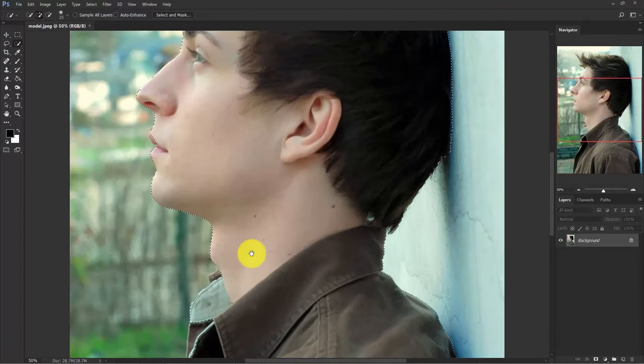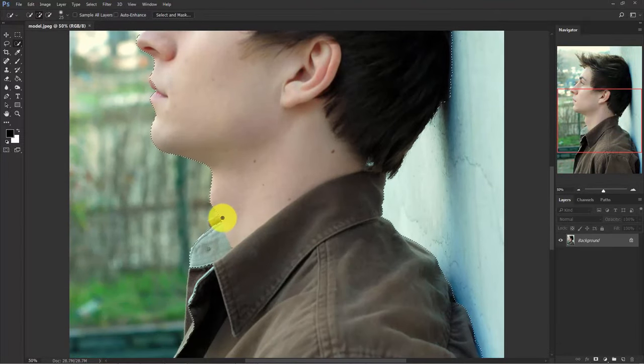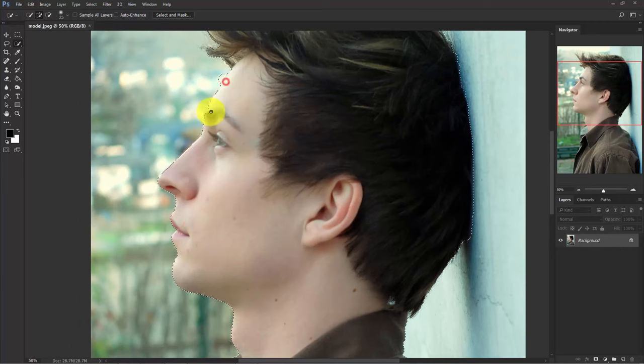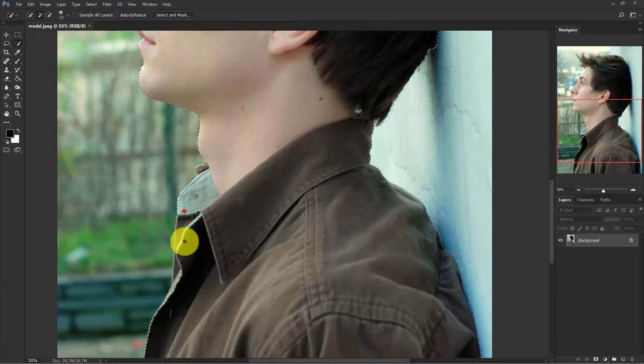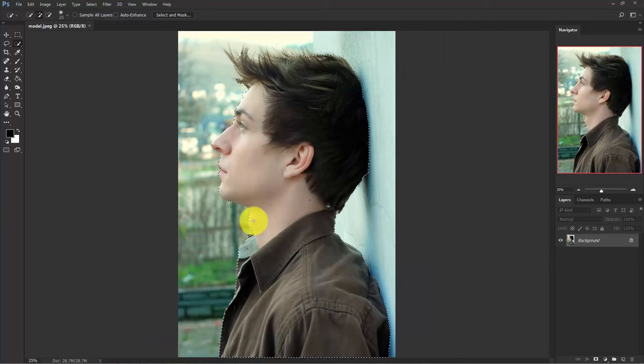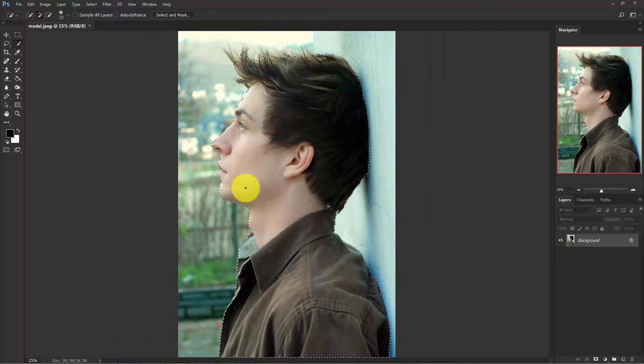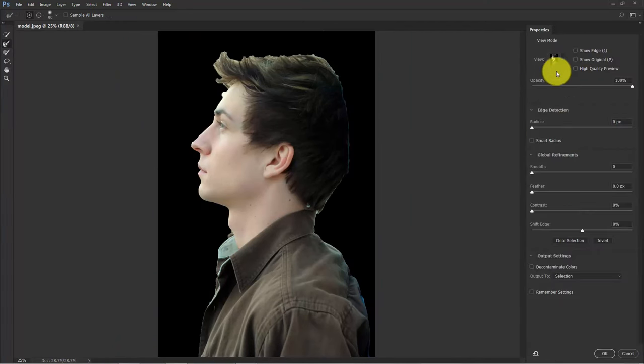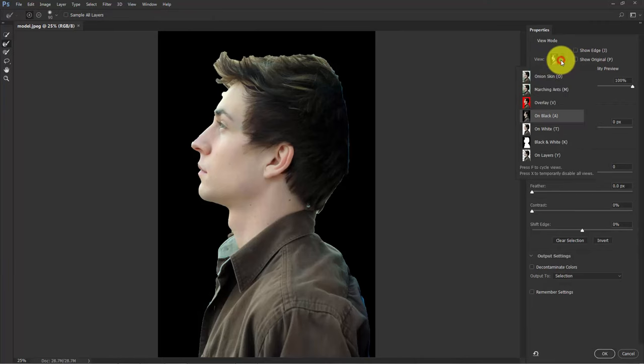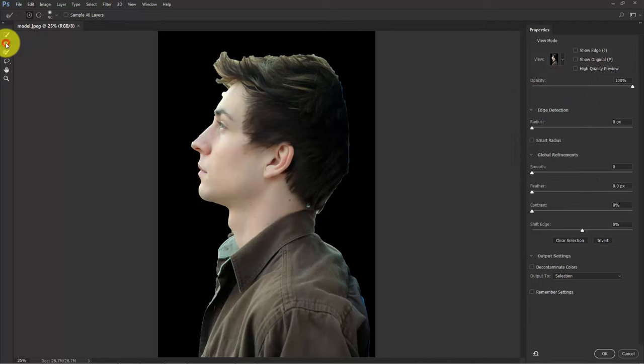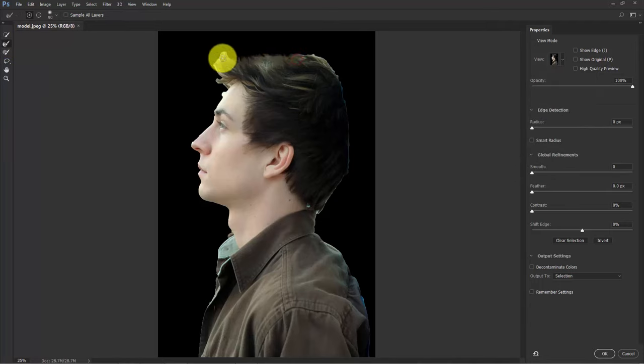Take your time to make a perfect selection. Once you have done, click on select and mask. In this view mode, choose this one on black and select the second brush, refine edge brush, and start painting over the edges.